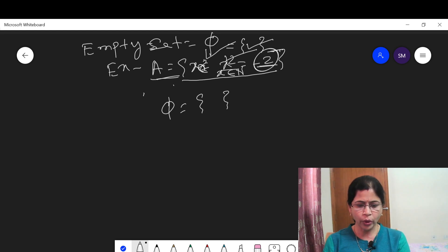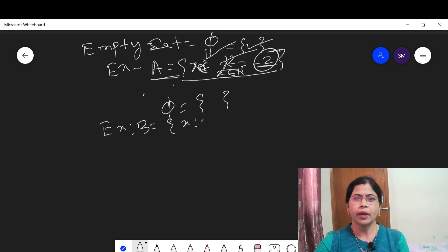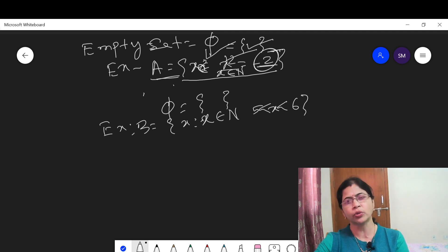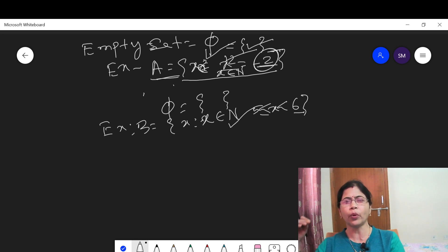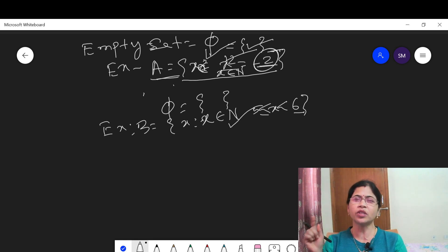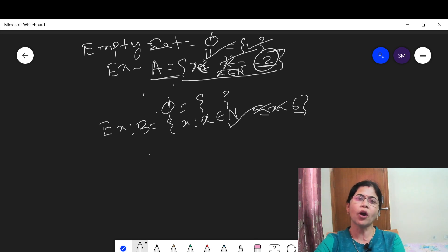Let us consider another example: let D be the set which contains x where x is any natural number and x lies between greater than 5 and less than 6. Can you find a natural number greater than 5 and less than 6? No, because the natural numbers are counting numbers: 1, 2, 3, 4, 5, 6. There is no number less than 6 and greater than 5 in natural numbers. So D is also an example of a null set.